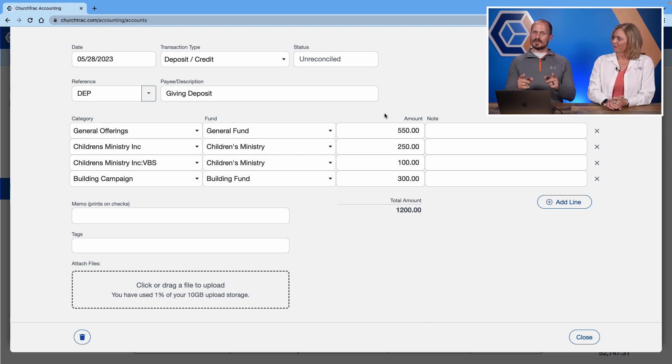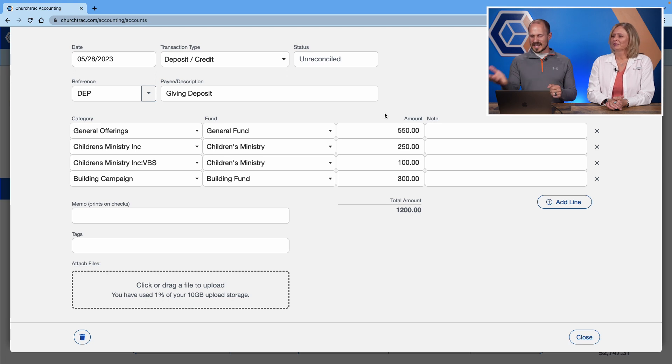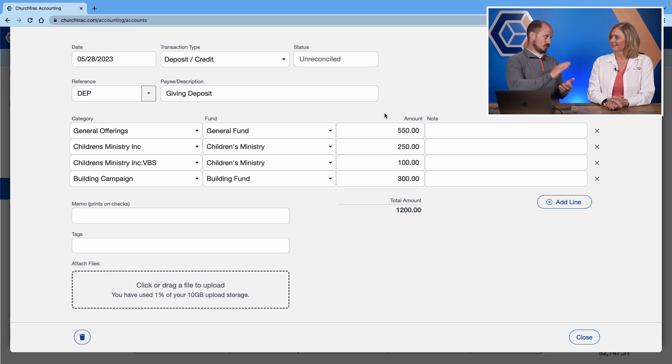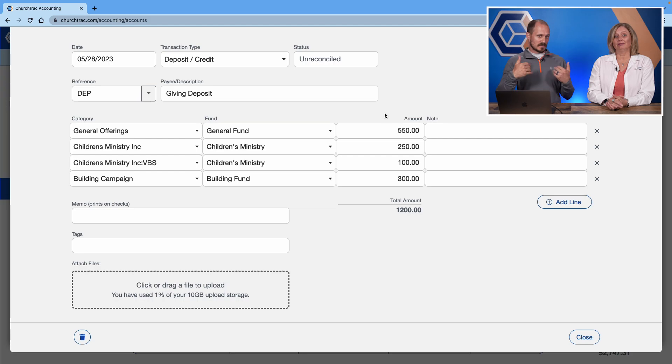And that's important because some people in your account may need access to the accounting screen, but don't need to know who donated and how much. They just need to be able to balance the budget.